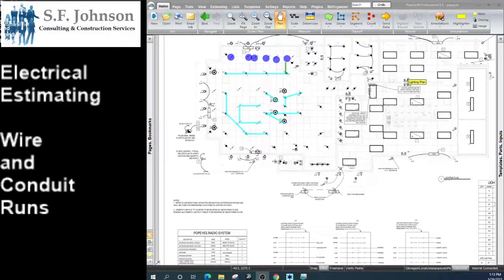All right, everyone, thank you for joining and coming back to our electrical estimating class. In this little snippet, we're going to go over the details on what's important in determining our wire and conduit runs and how we approach it.